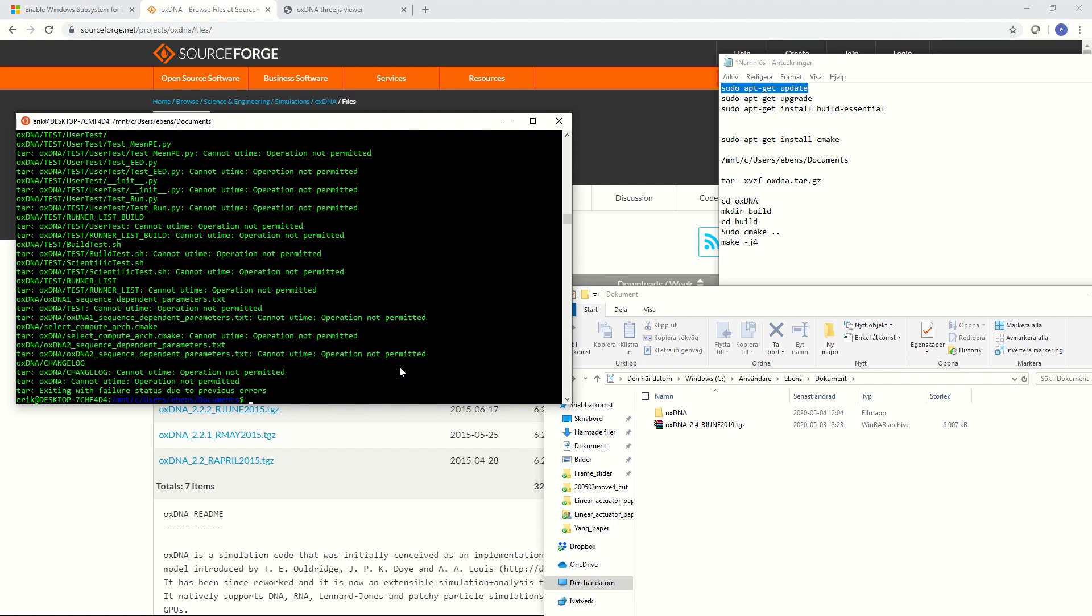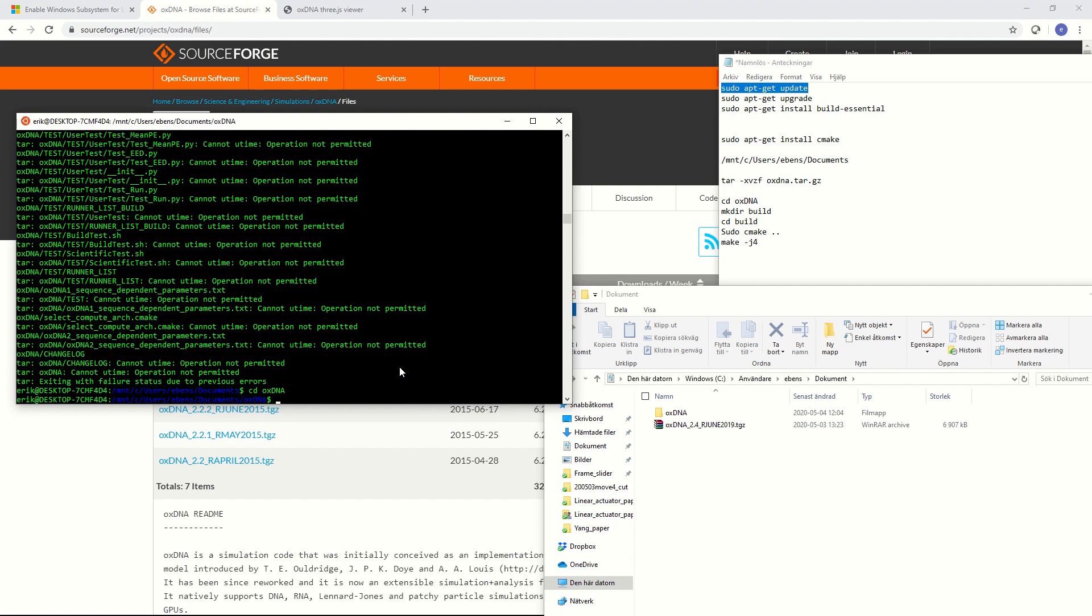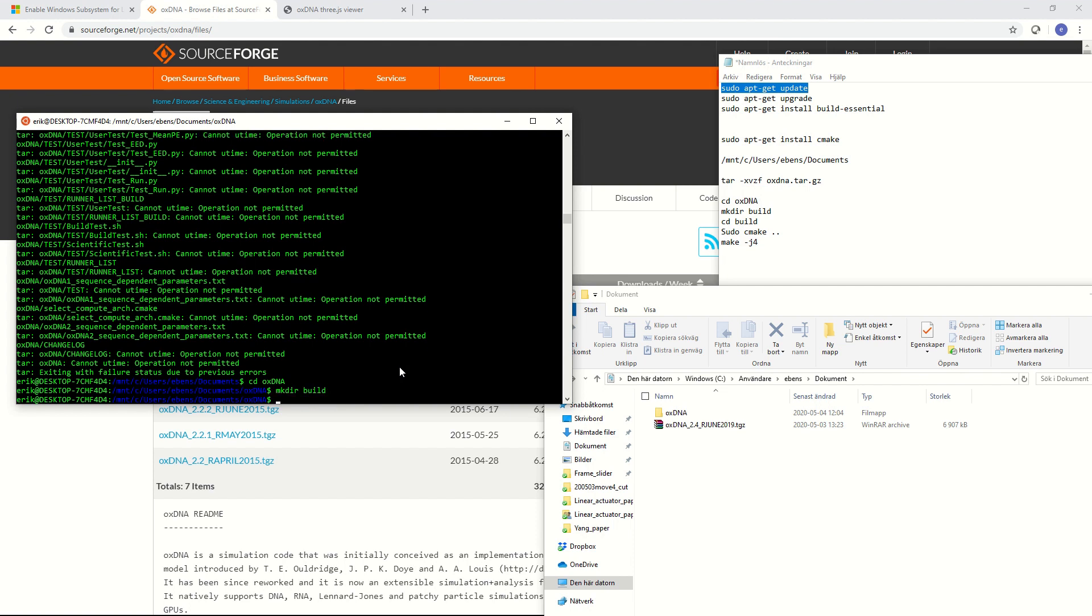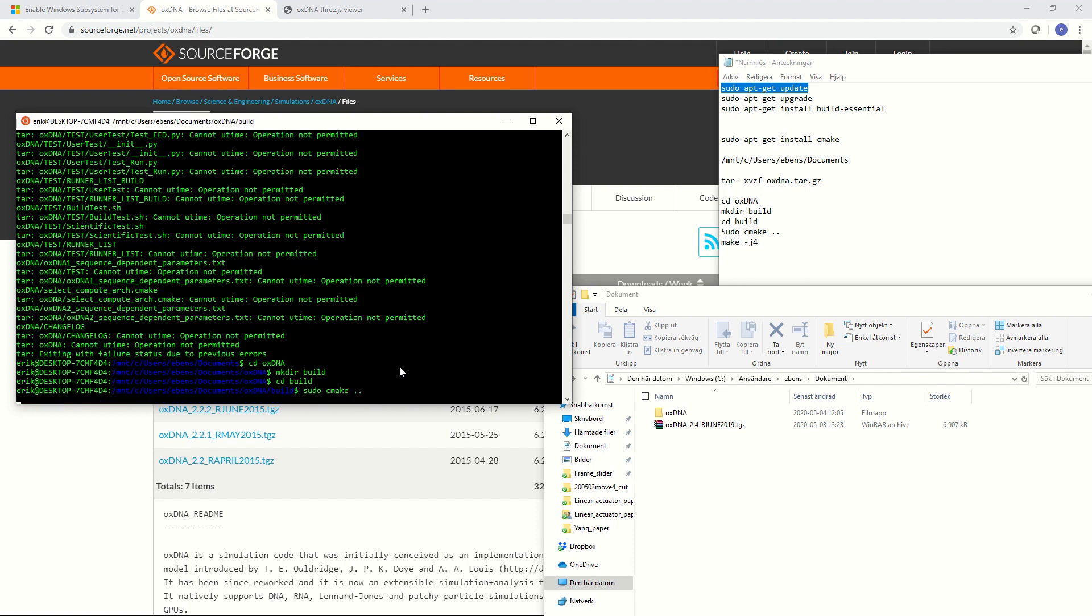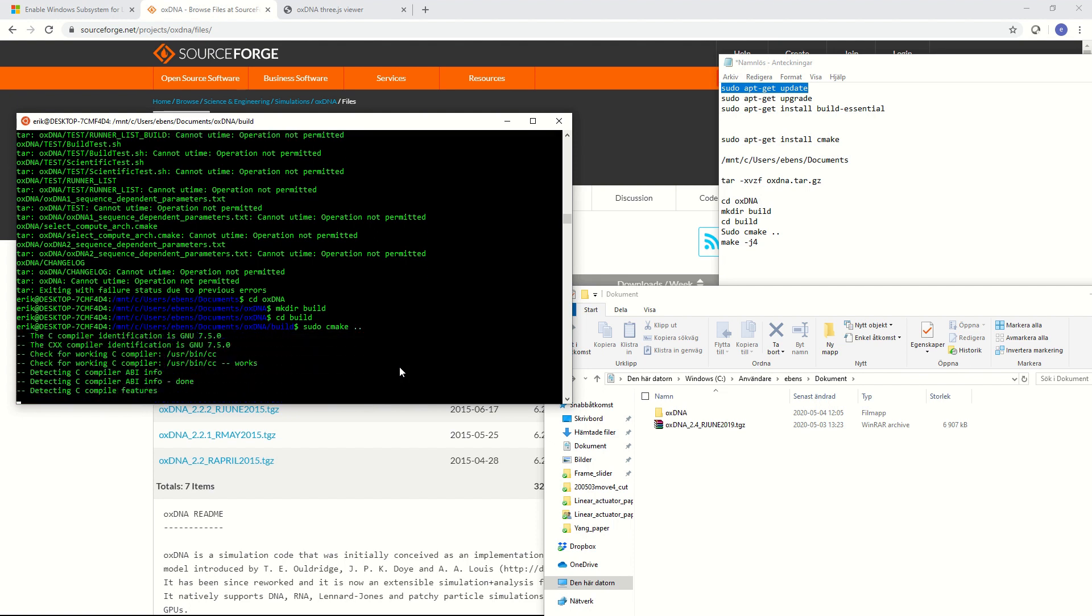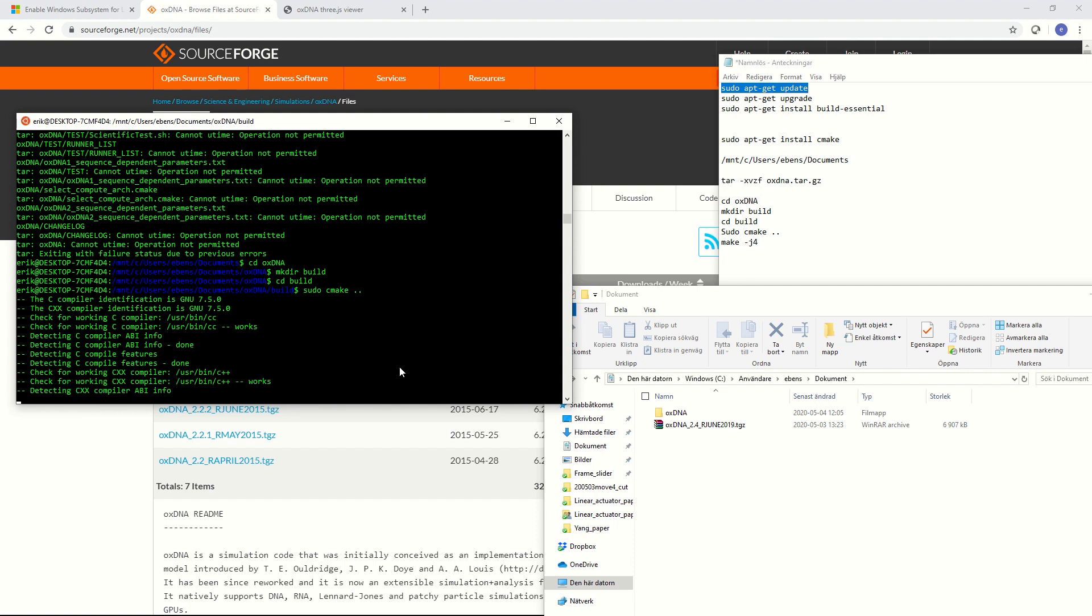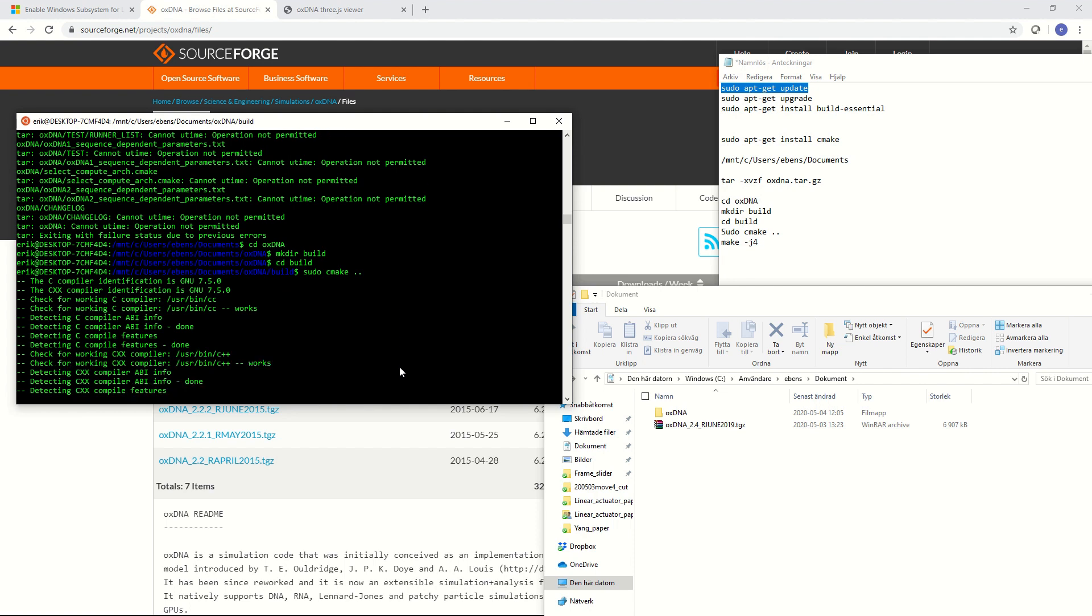What we need to do now is to move into the OXDNA folder so we do cd OXDNA, this is the uncompressed archive. Then we have to make a directory that we called build and then we have to move into the directory that we just made so then it's cd build. Now we need to start compiling it. What we do is I'm going to do sudo cmake. I'm not sure if we need to do sudo here but I'm just going to do it to be sure. So it's sudo space cmake space dot dot. Now I didn't have to enter my password because I recently entered the sudo password.